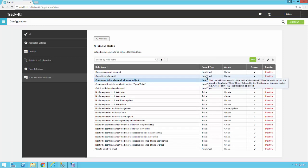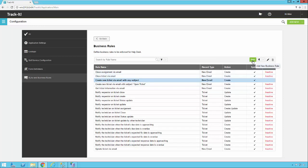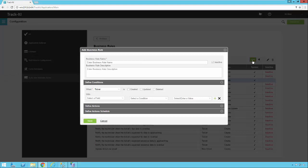To start off we're going to start with a clean rule — we'll just click New. Notice that the business rule has a Name and a Description. You should fill this out because it lets other people know what this rule is actually doing.